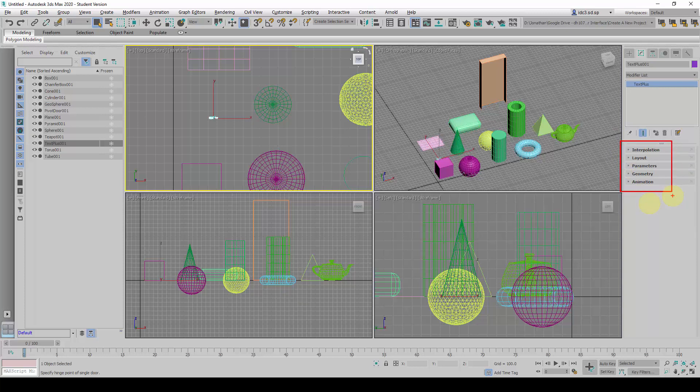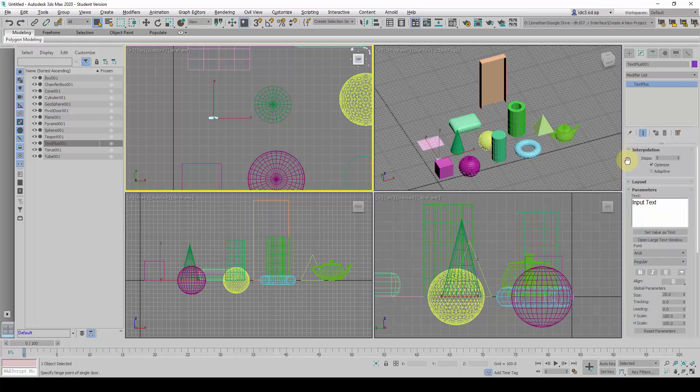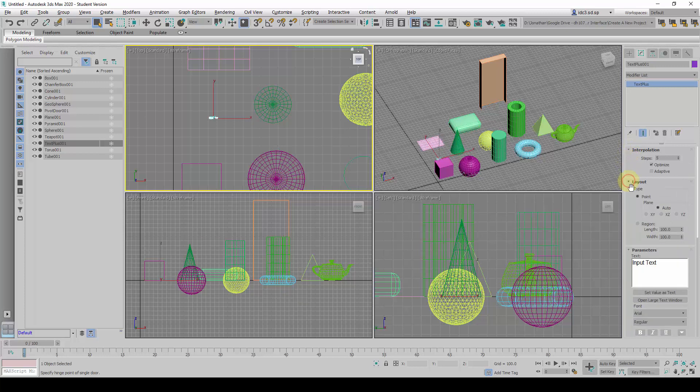This is perhaps the most challenging part for new users to understand about 3D Studio Max user interface because there are so many things being opened up here. Let me show you what makes 3D Studio Max user interface so hard to understand.